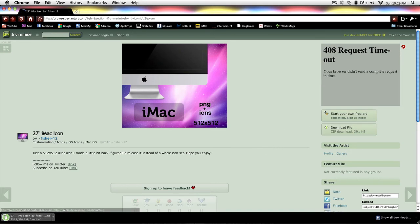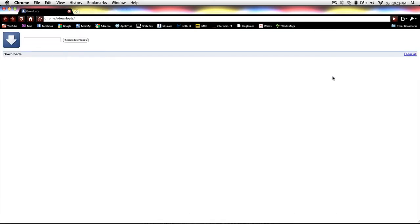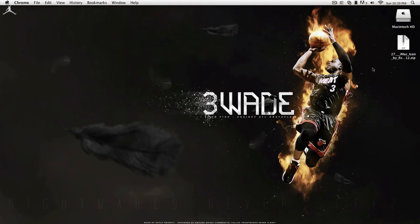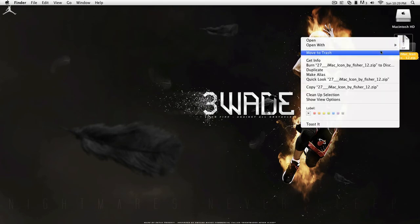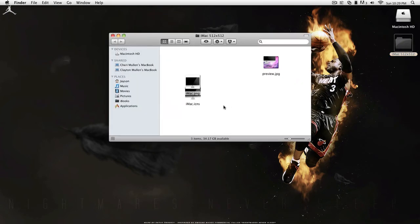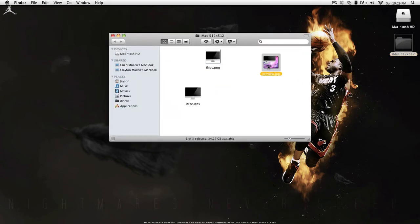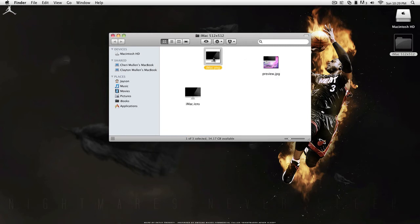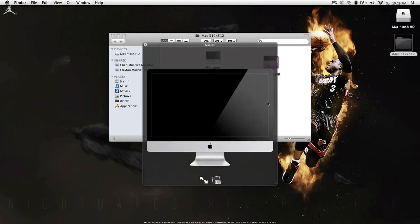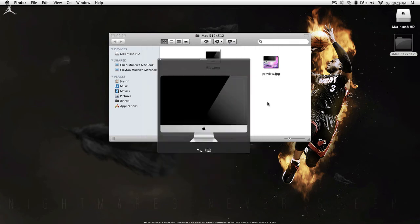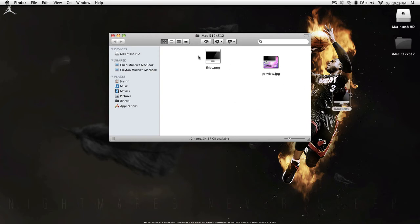And it's downloaded now. So it's a zip file, just double click to unzip. You can delete that. Here's my new folder. And here's a preview. And then here's the .png. And there's the .ICNS. There's barely any difference.